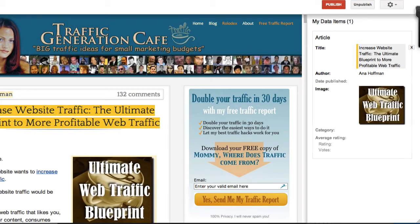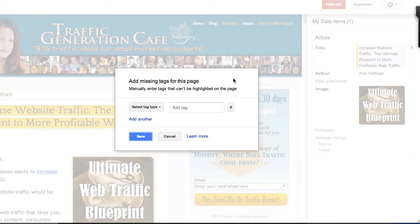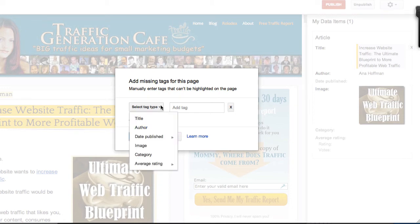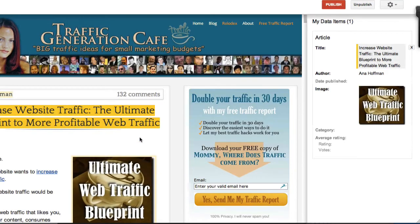Another trick to using Google Data Highlighter is to add the missing tags through this little gear in the top right corner. As I already mentioned, I do not publish the dates or the categories for the posts, because most of the posts I publish I consider evergreen, and I certainly don't want my readers not to read the posts just because they think the information is old. So here I can select tag type date published, and then I can auto-detect day and time, and I can add other tags like that as well.